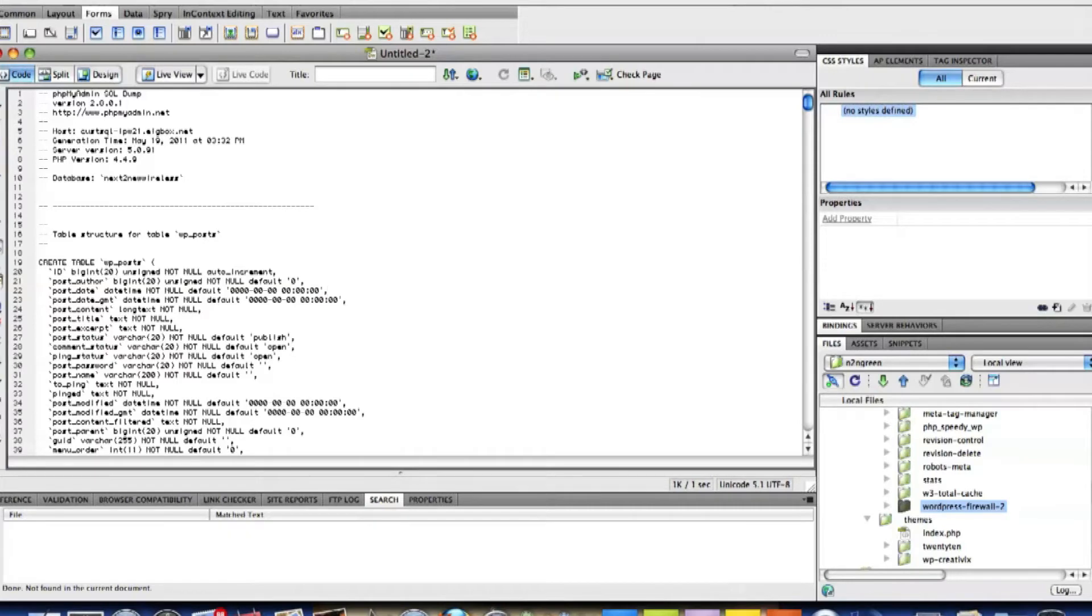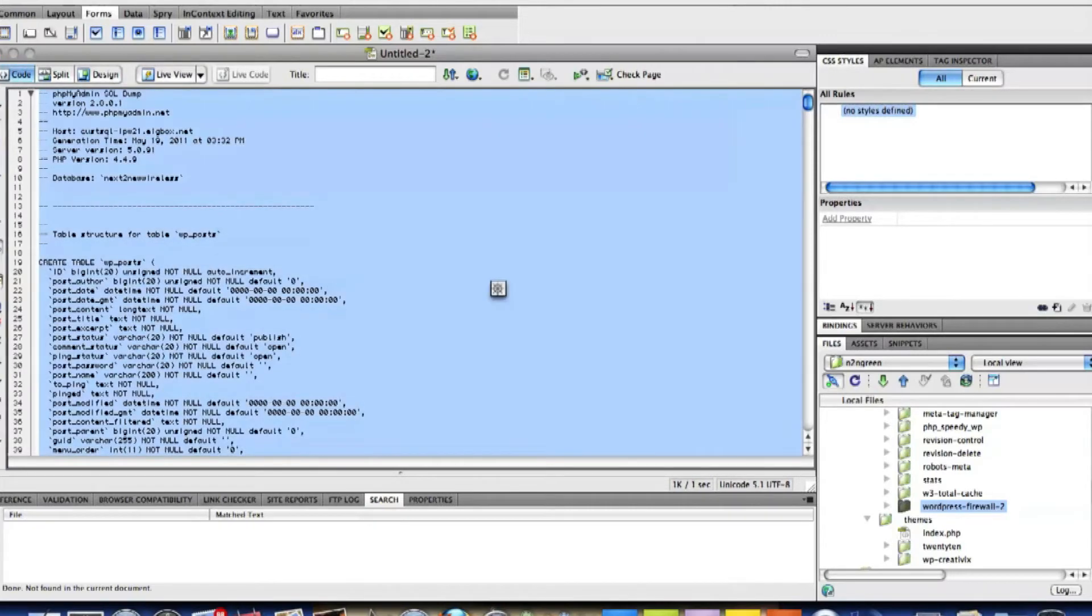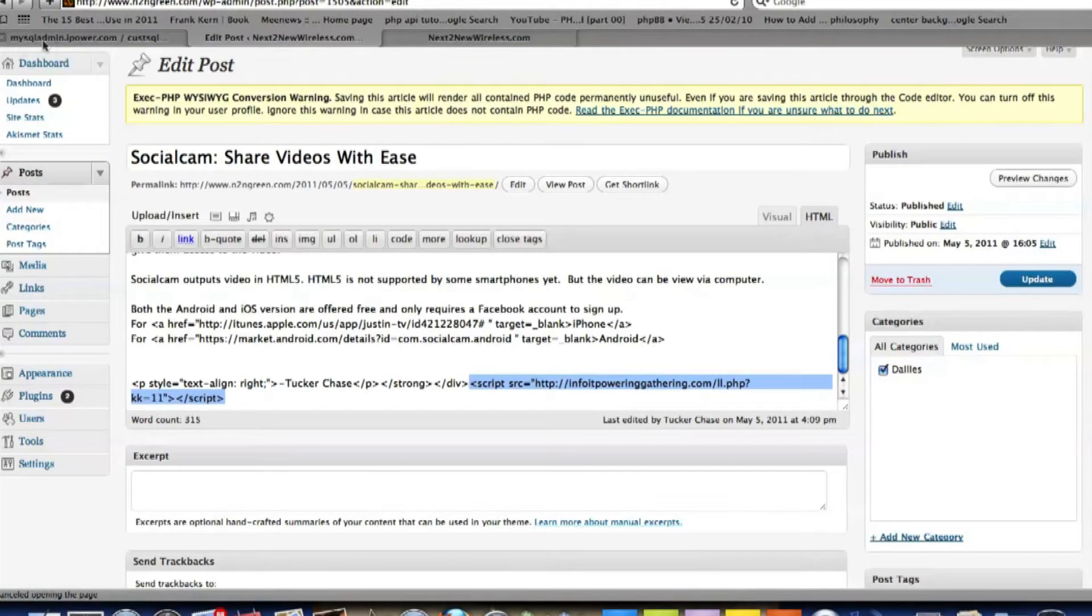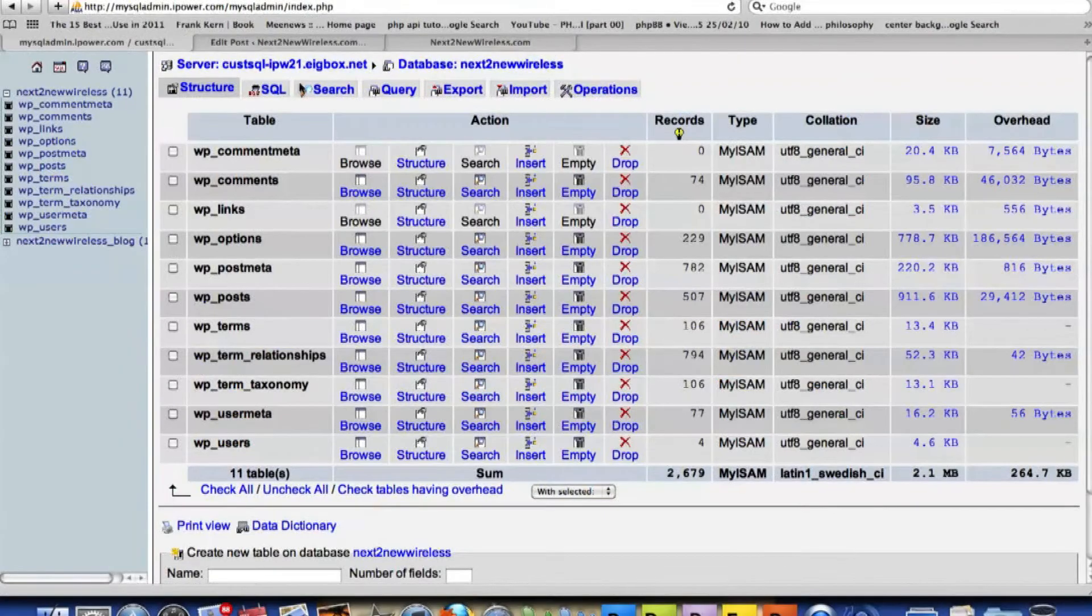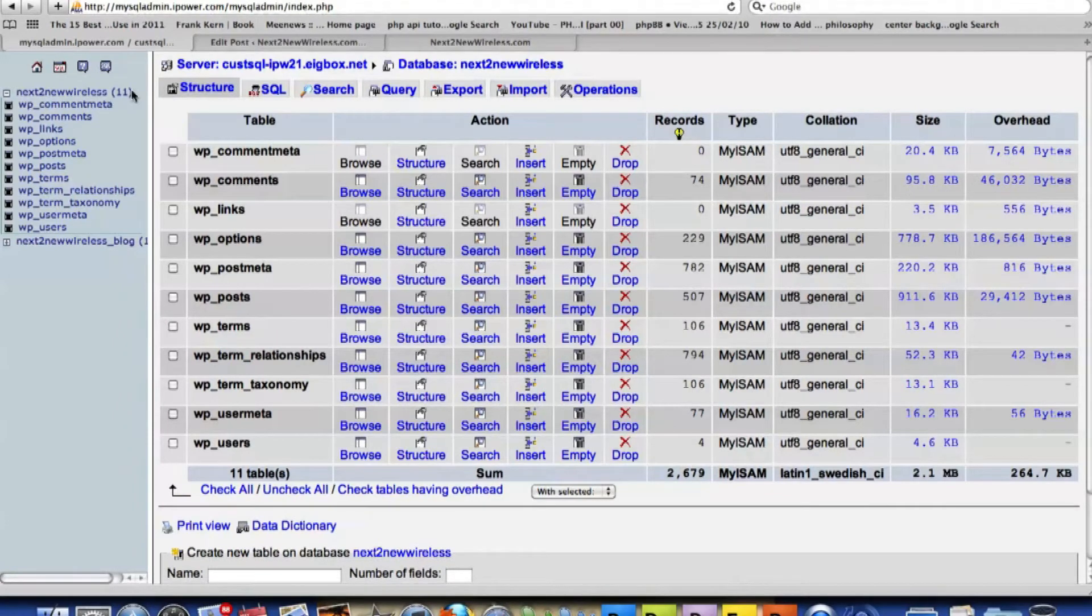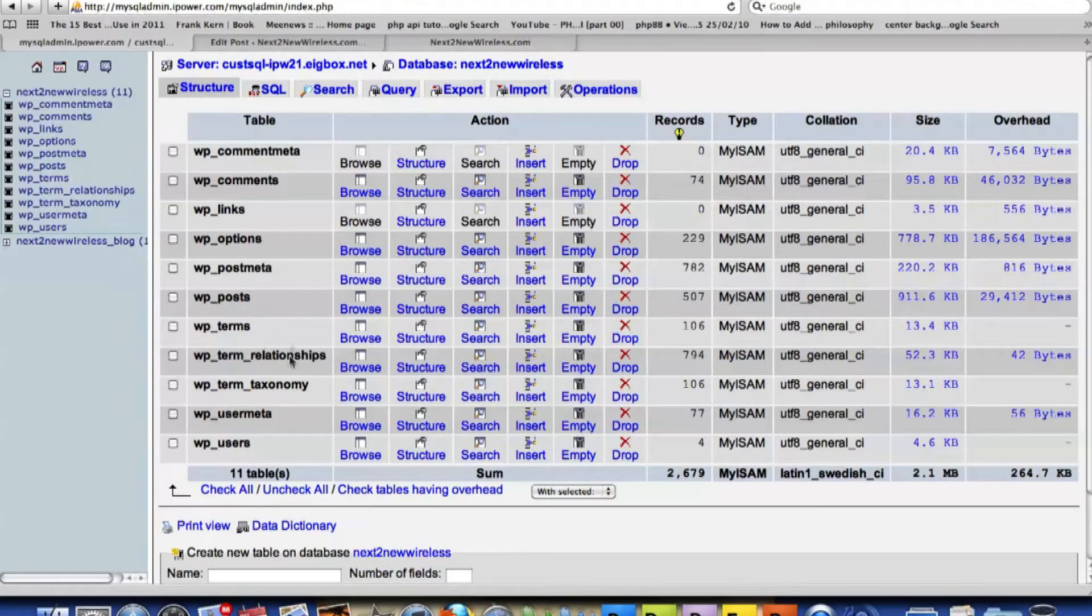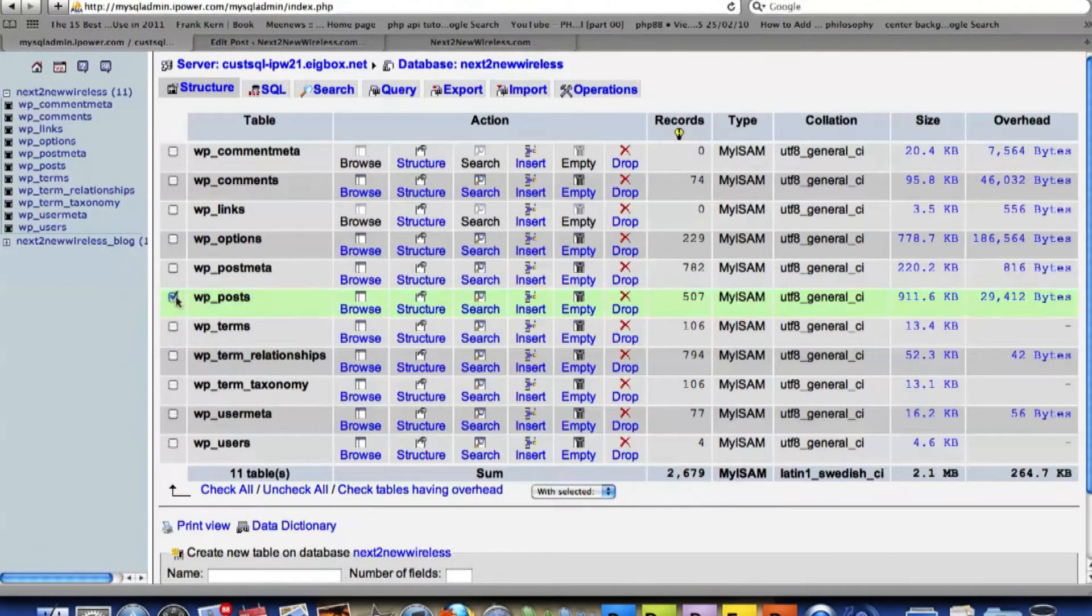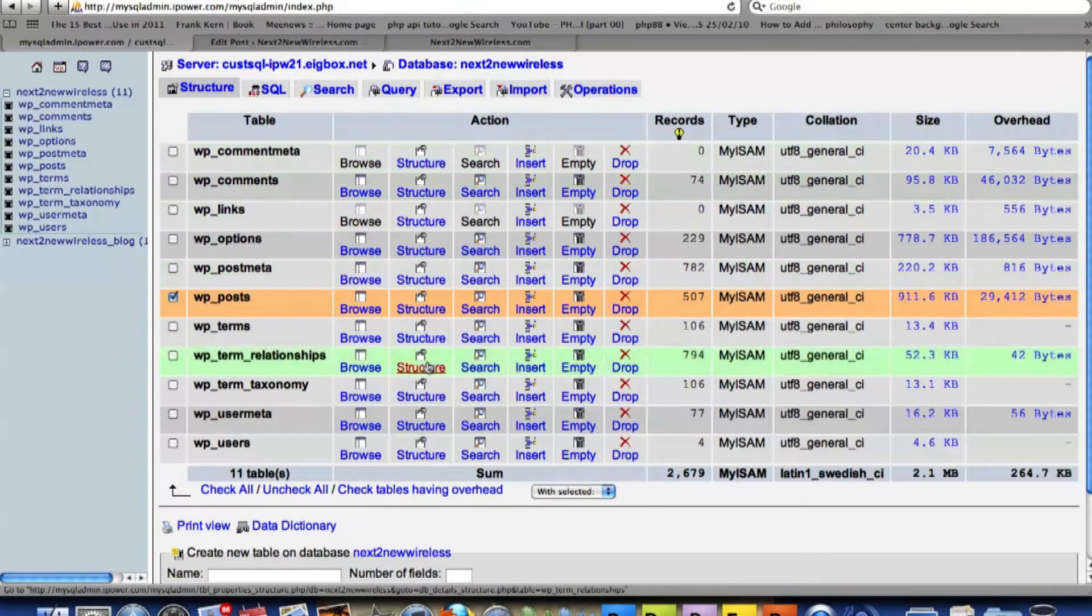So I'll copy all this again. Go back over to phpMyAdmin. Okay, so I'm going to go into phpMyAdmin or MySQL My Admin. And I'm going to look for Post. And I'm going to actually delete that in the structure.